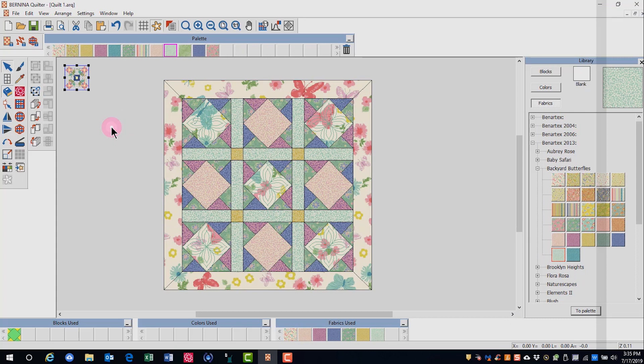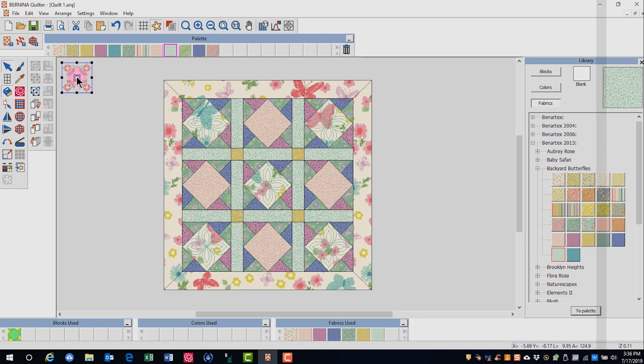There are quick resizing icons in the software as well. You can scale down by 20 percent with a left click, or scale up 20 percent with a right click. I'm going to right click and you'll see that it changed sizes.